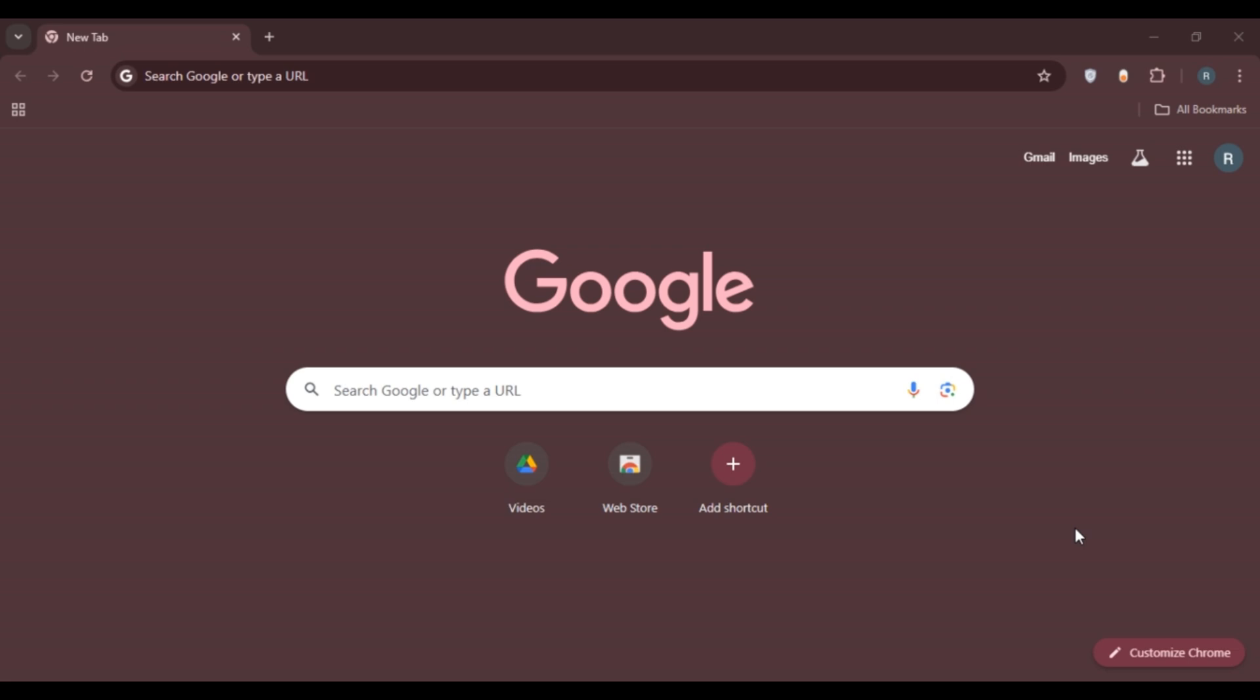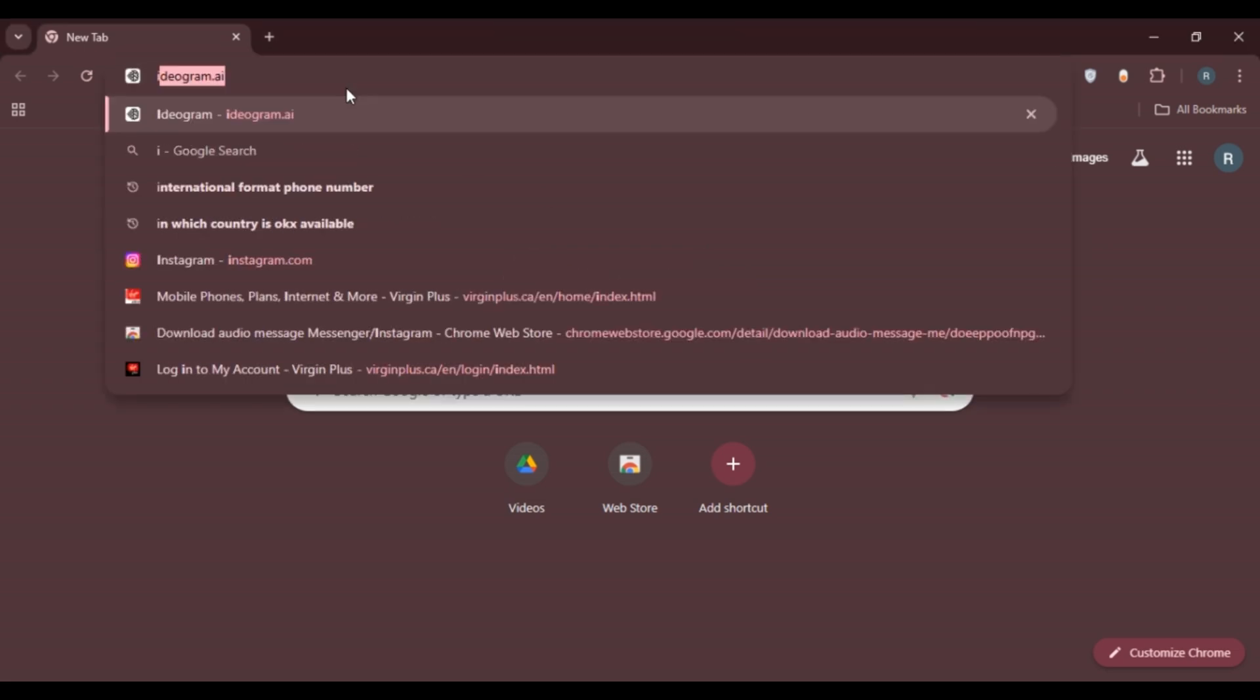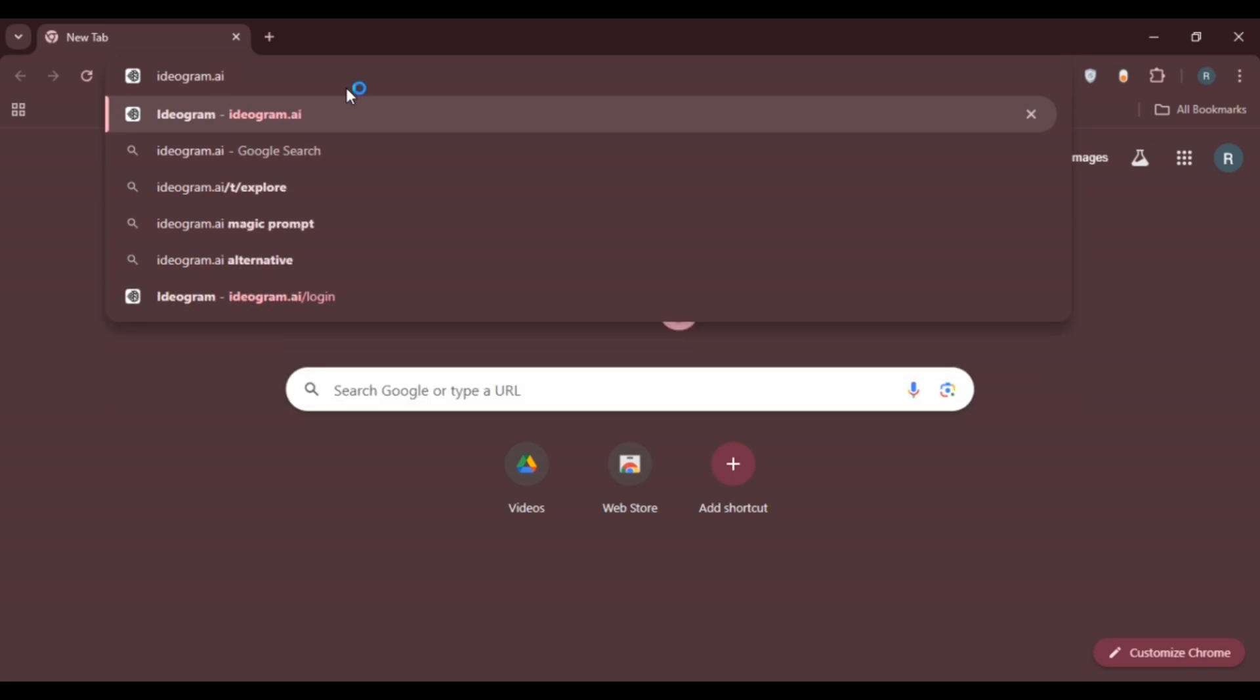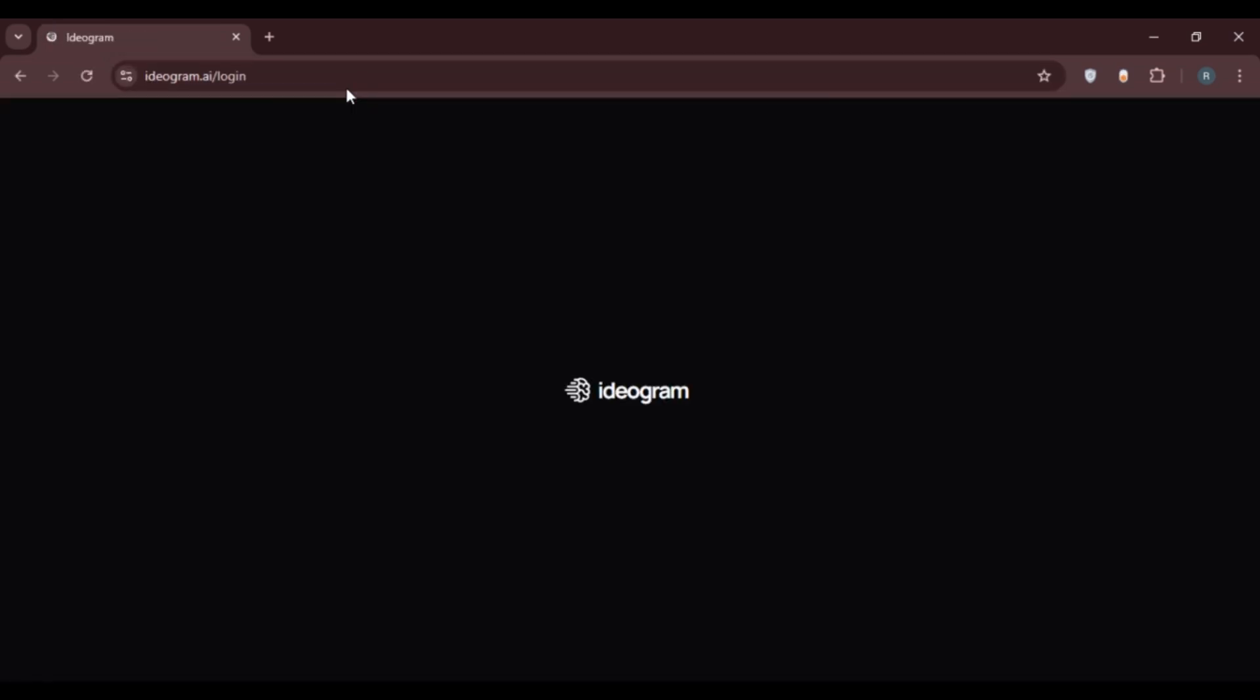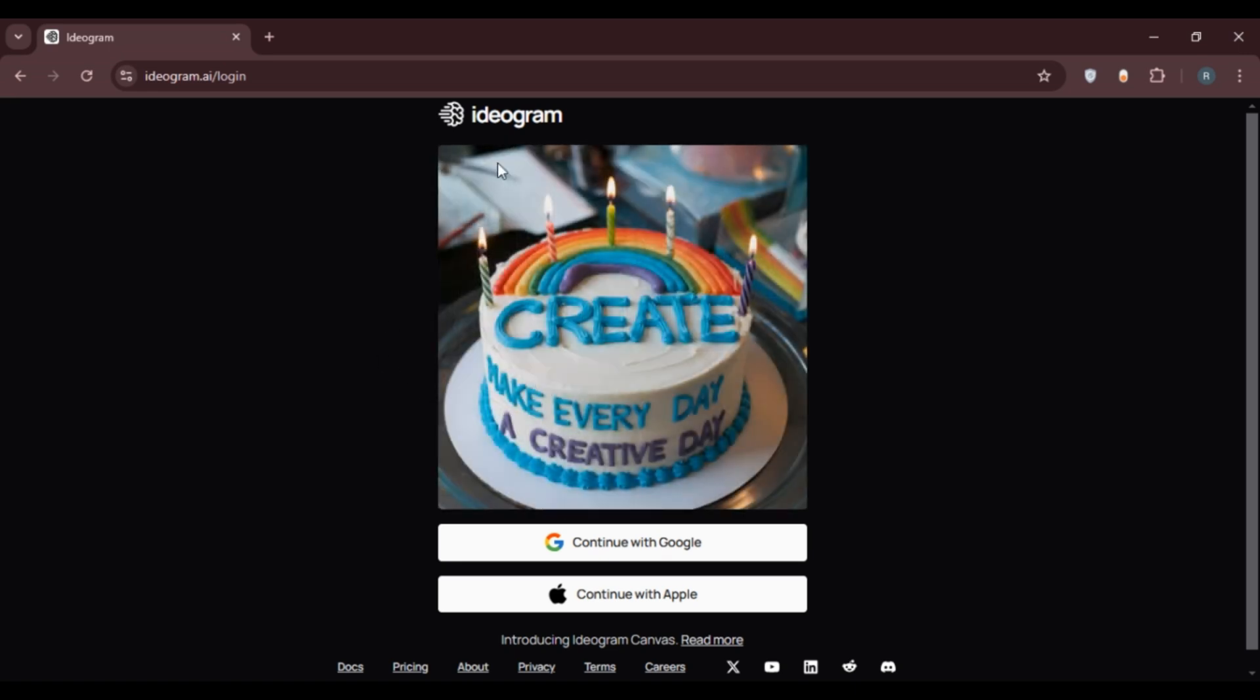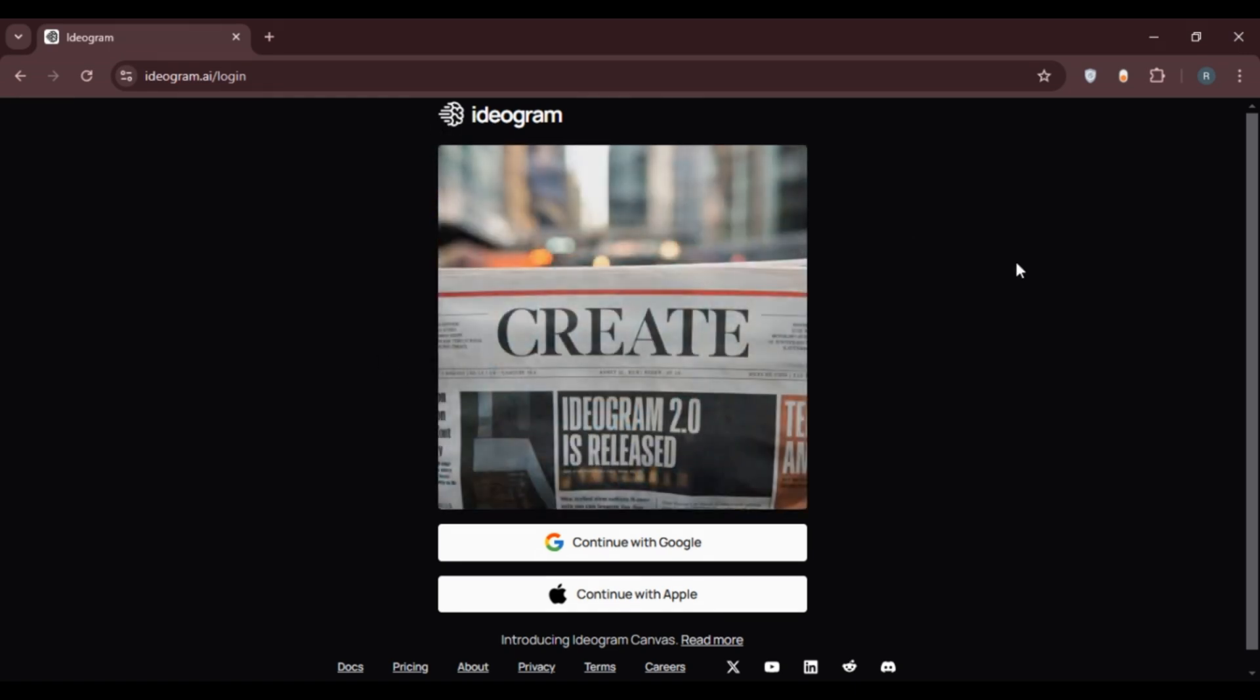First of all, what you have to do is open any browser of your choice. You can see over here I've opened Google Chrome. Now what you have to do is click on the search bar that you can see at the top. Now type in ideogram.ai, press enter. Now you can see over here you'll be led to the official website of Ideogram.